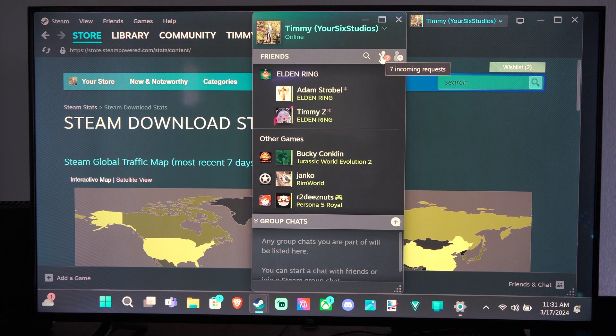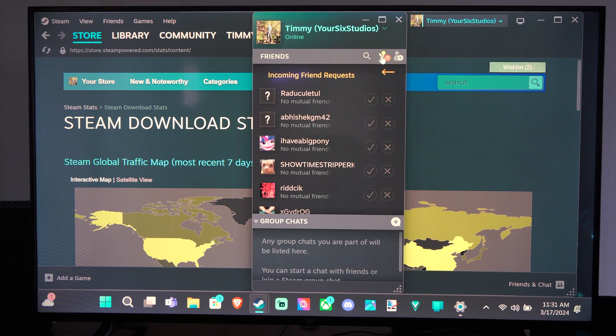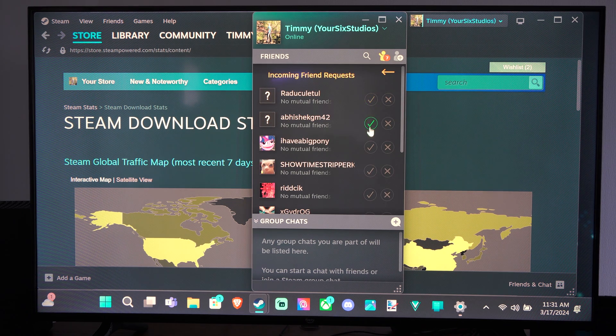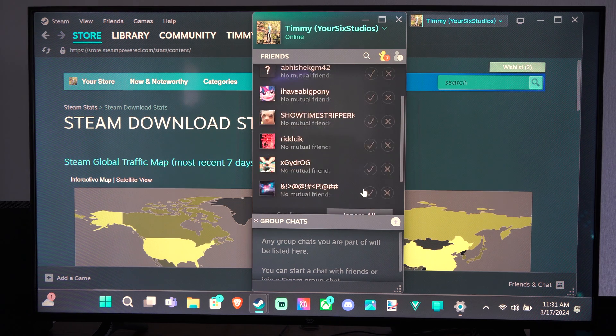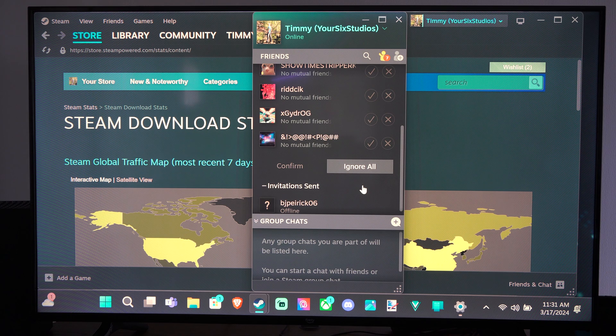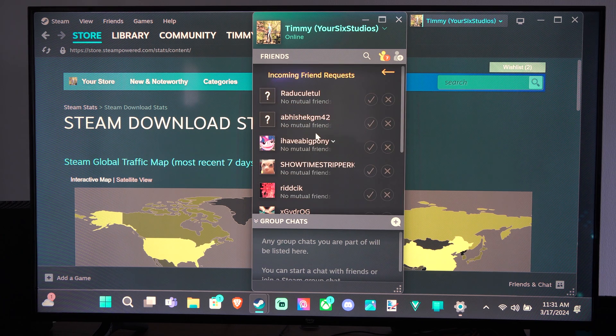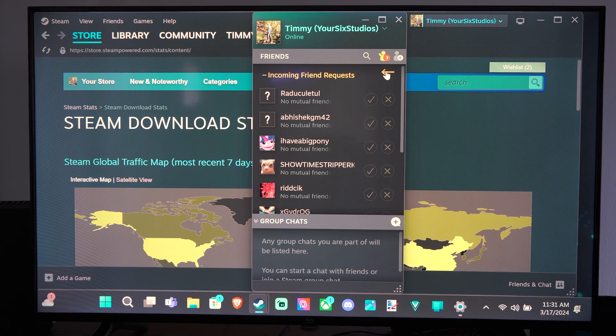So I can just select this and then I can just accept it right here or I can decline it. So I can confirm or ignore all. So that's an easy way to accept it.